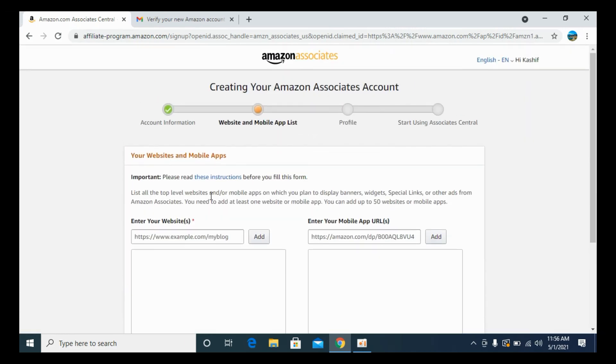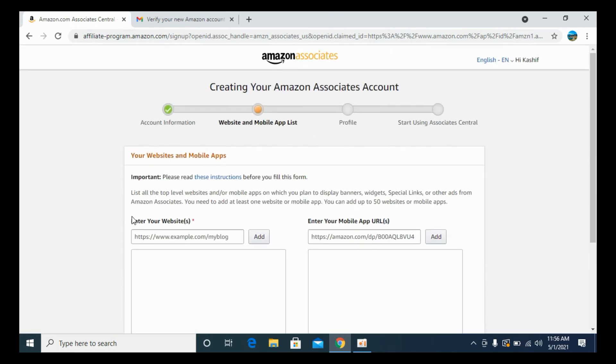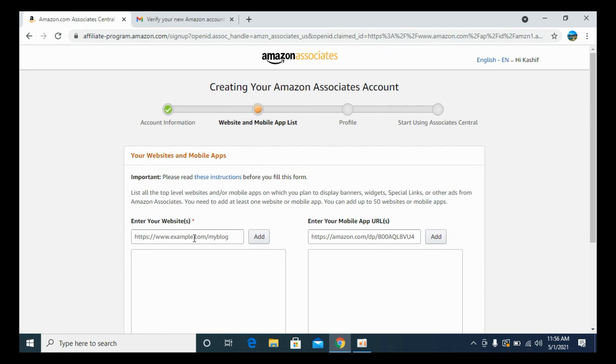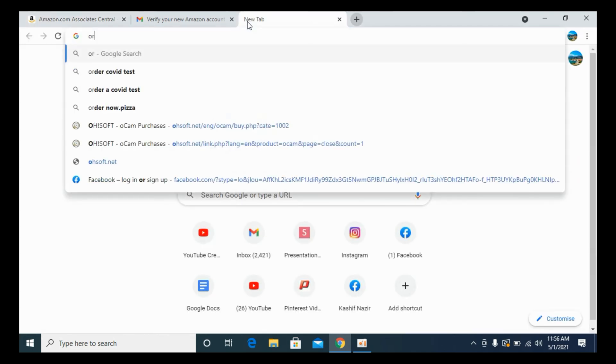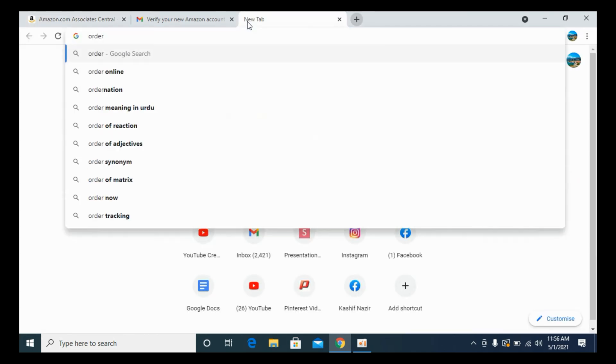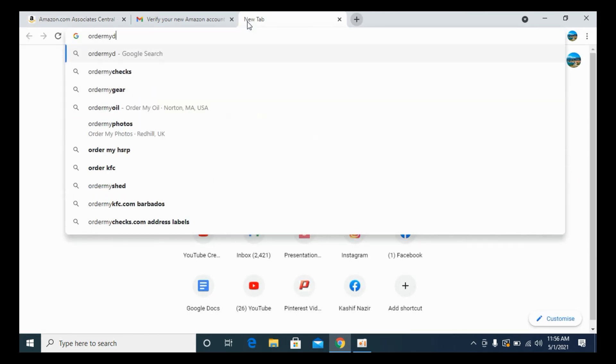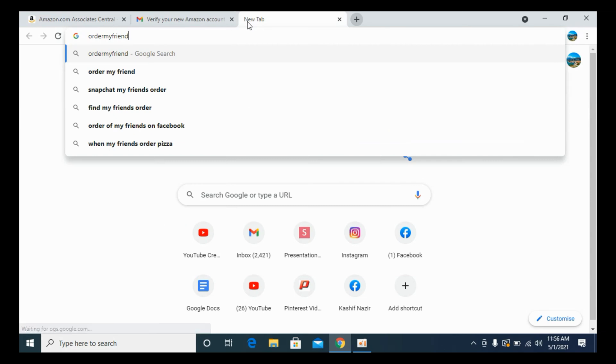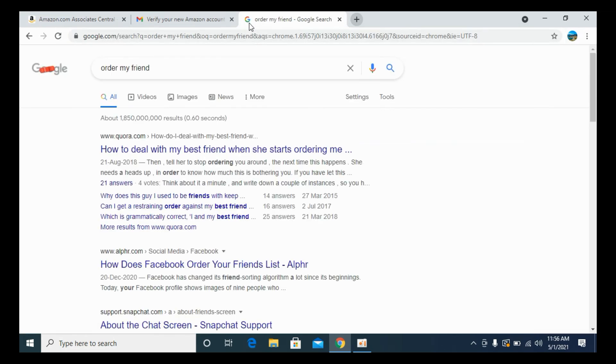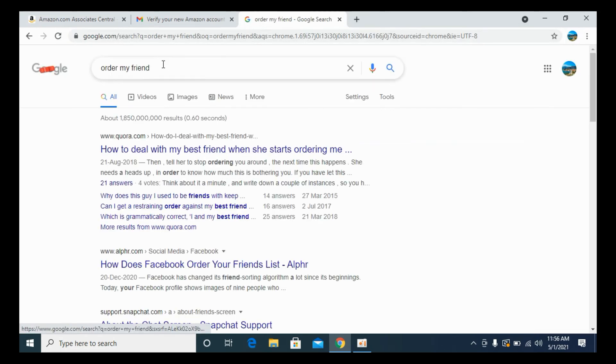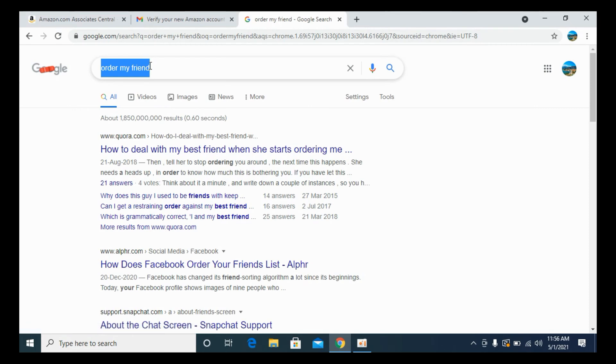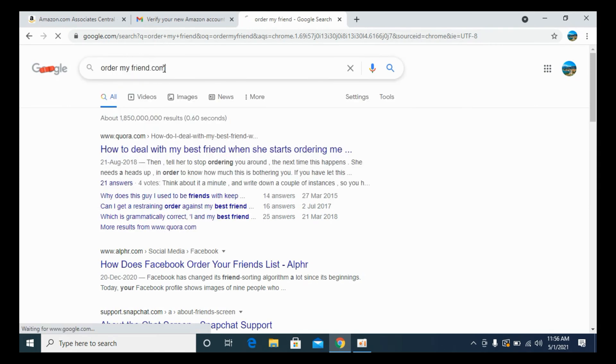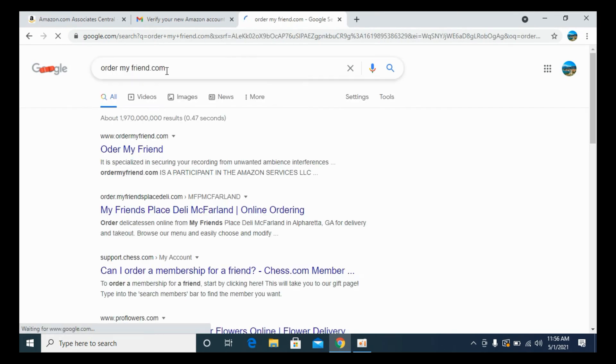Now it is asking enter your website. You need to enter some website that you will use for pasting out your affiliate marketing URLs. Enter that website. In my case, I'll enter... what you can do is you can simply enter your Facebook URL as well. Ordermyfriend.com, here we are.